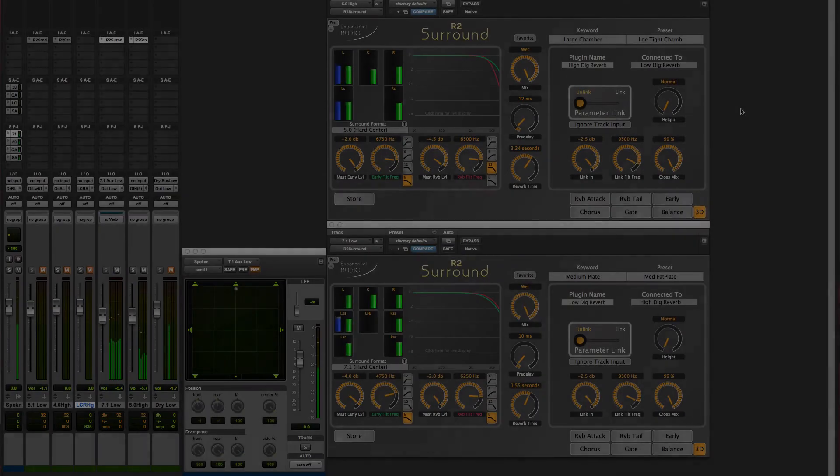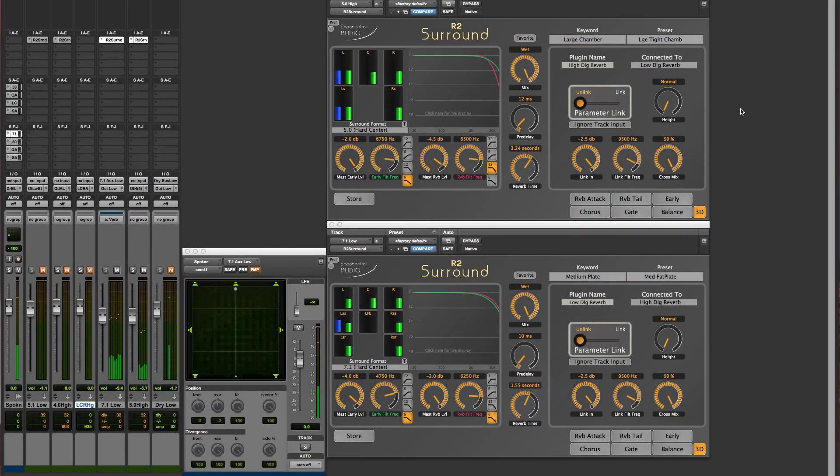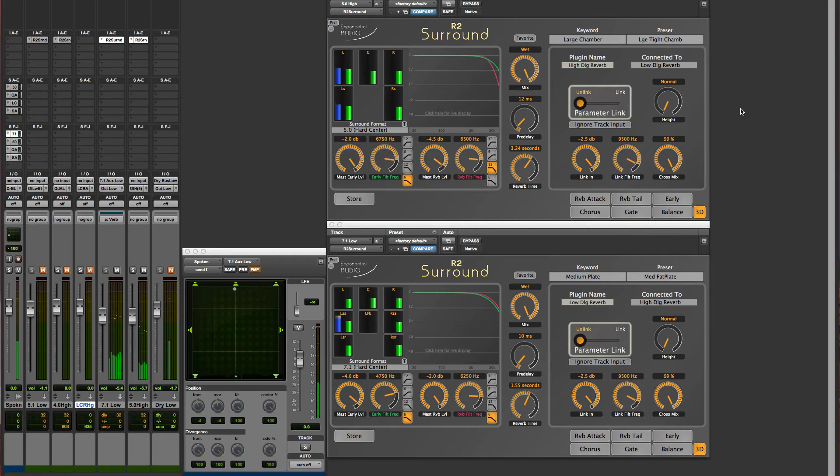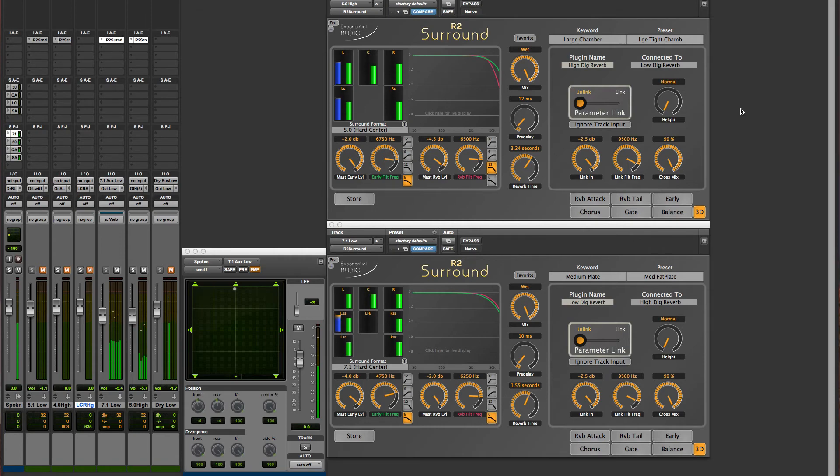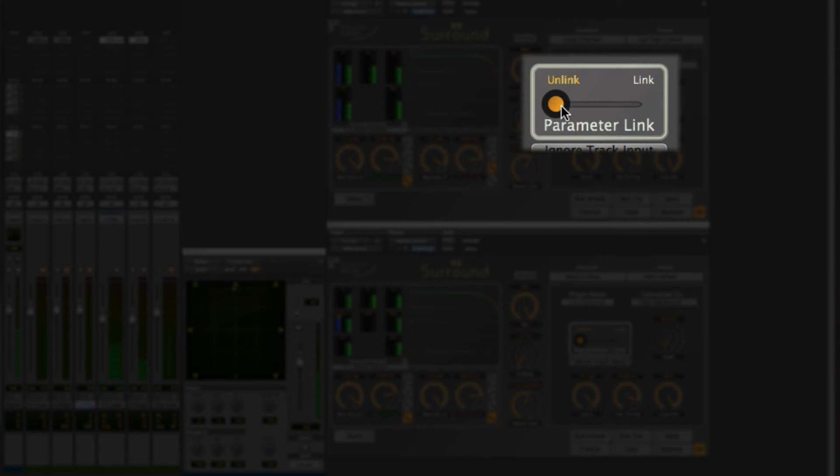But in other cases, you want a single unified room with parameters and presets matching. For that, we have parameter link. Simply move it to the linked position, and you'll see that the parameters of this reverb were immediately transferred to the other reverb.